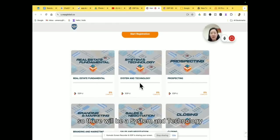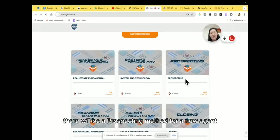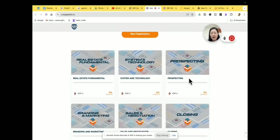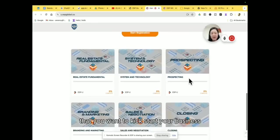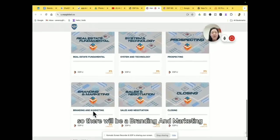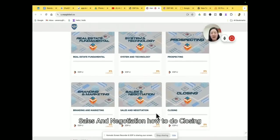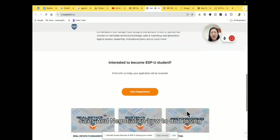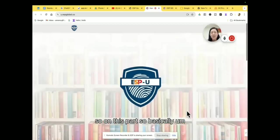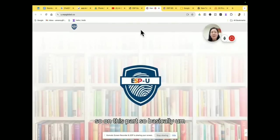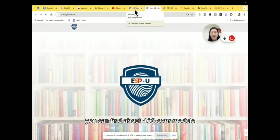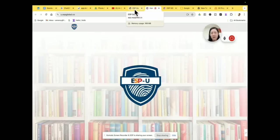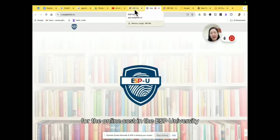So there will be a system and technology, there will be prospecting methods for new agents that you want to kick-start your business. So there will be branding and marketing, sales and negotiation, how to do closing, so on this part. So basically you can find about 400 over modules for the online course in the USP University.